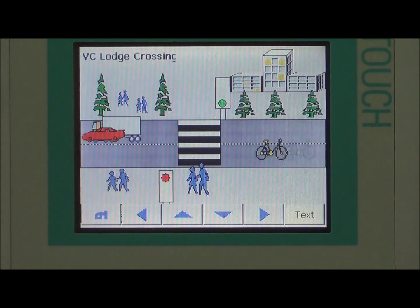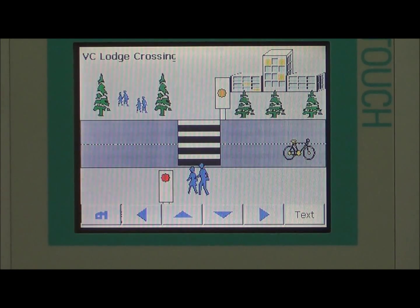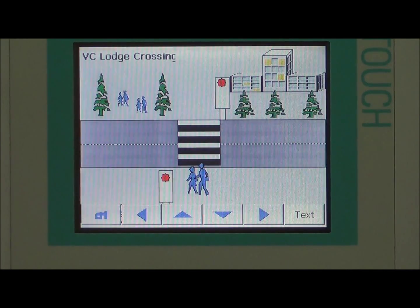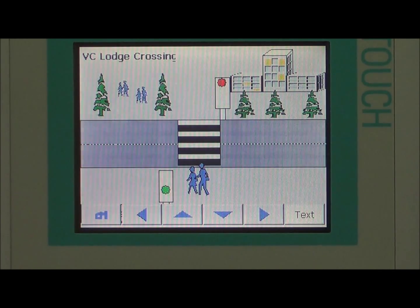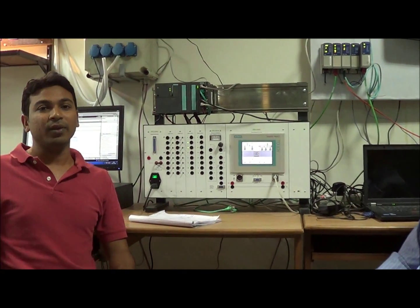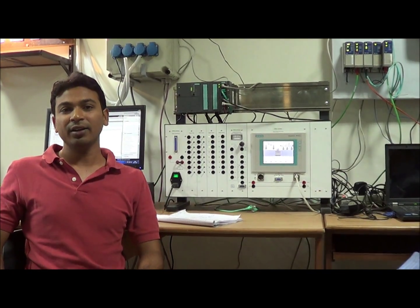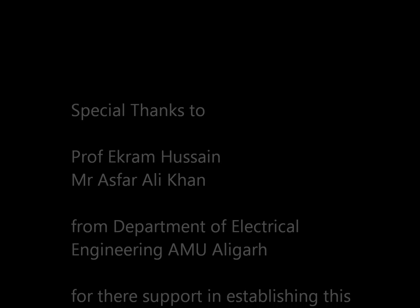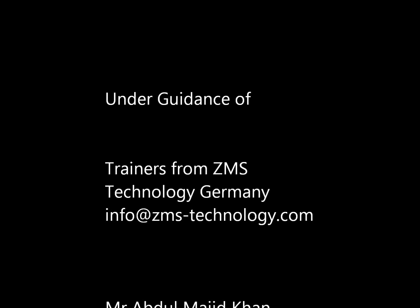This is the way of saving our energy and having a very good program. At last I want to thank Abdul Majid Khan, Sharif Khan, and a special thanks to Mr. Jamil. Thank you very much for listening.